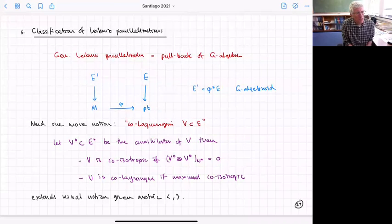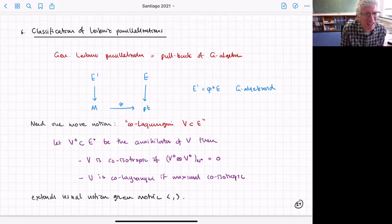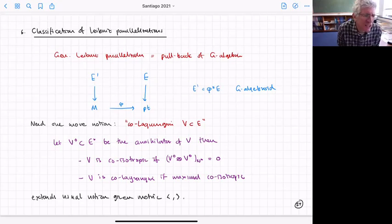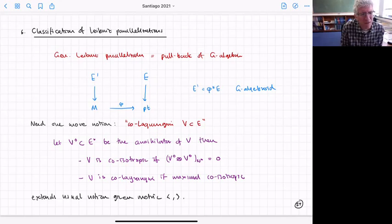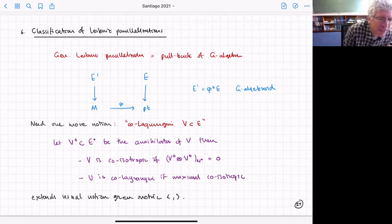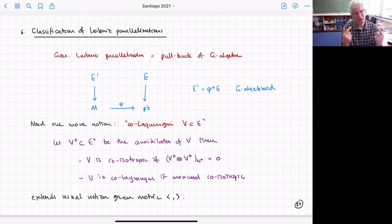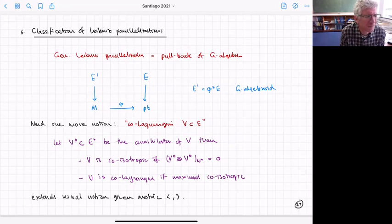We'd like to know when that works — what's the condition on the algebra E such that the pullback is a G-algebroid giving a Leibniz parallelization. To answer this we need the notion of co-Lagrangian. Suppose we have some sub-vector-space V in E. Let V⁰ in E* be the annihilator of V. We take V⁰ and use our map that takes pairs of objects into N — now mapping into N*. We say V is co-isotropic if that map is zero for all elements, and co-Lagrangian if it's maximally co-isotropic.